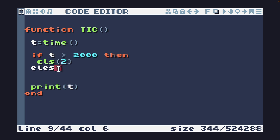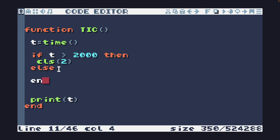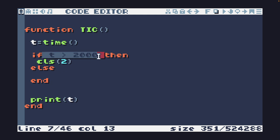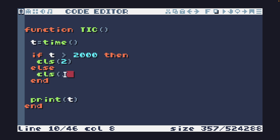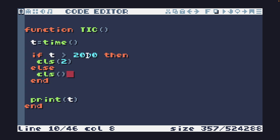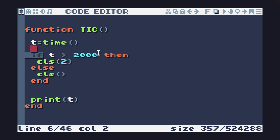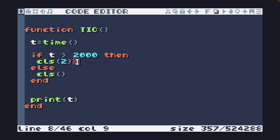What I can do with an if statement is add an else. This splits the if statement into two: if T is greater than 2000, then clear screen to color 2; else, clear screen. Now — is it 2? No. And now it is. It checks: is T greater than 2000? It's not, so it runs clear screen. T keeps going, and eventually after two seconds T is greater than 2000, so CLS will be called with 2.